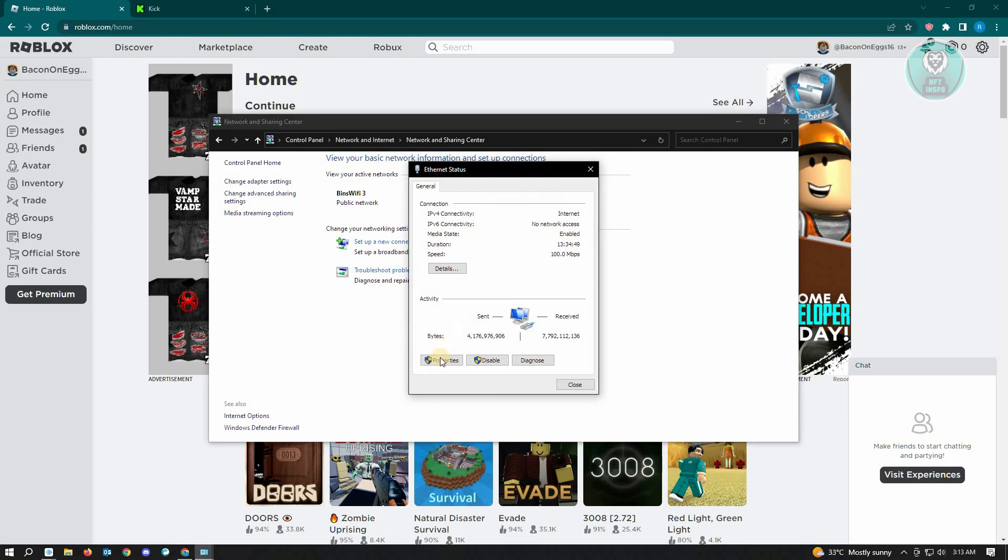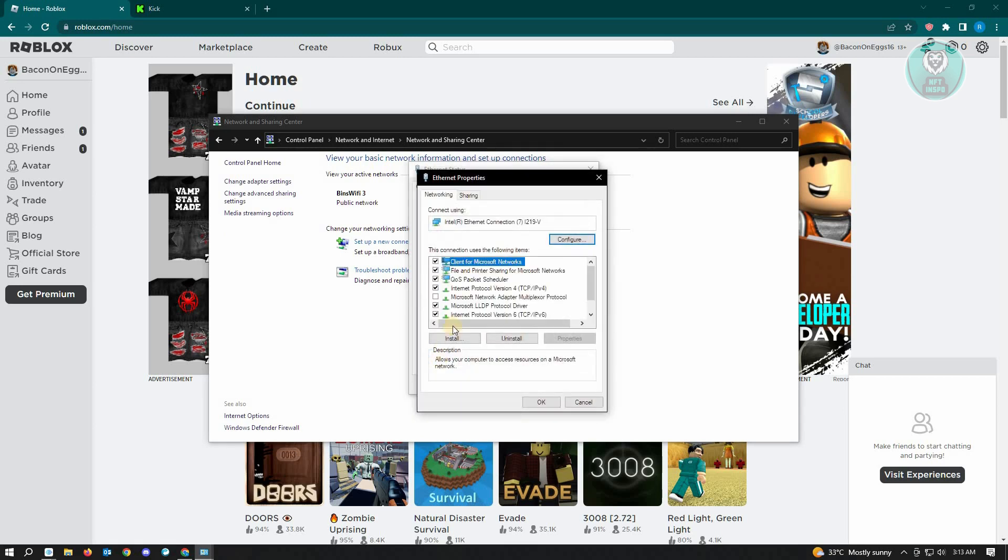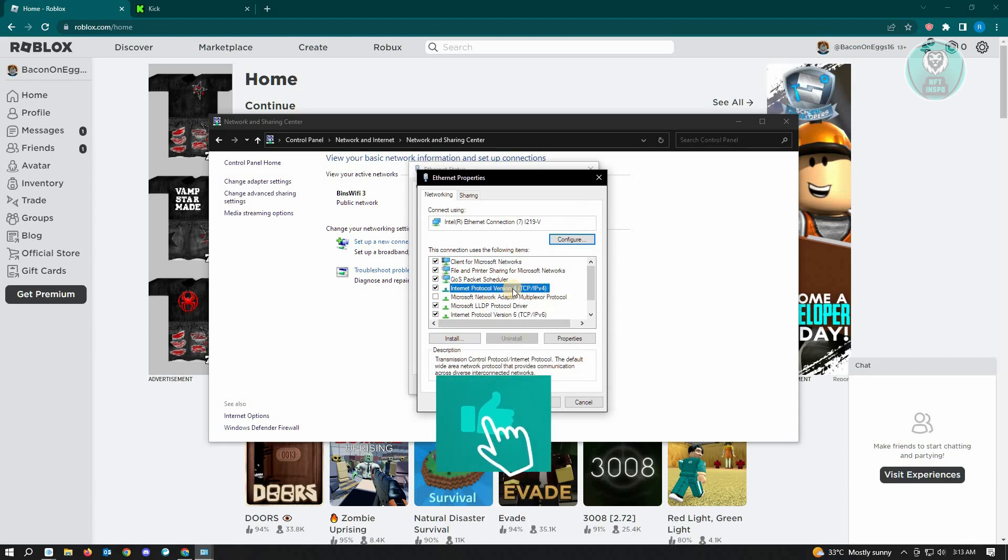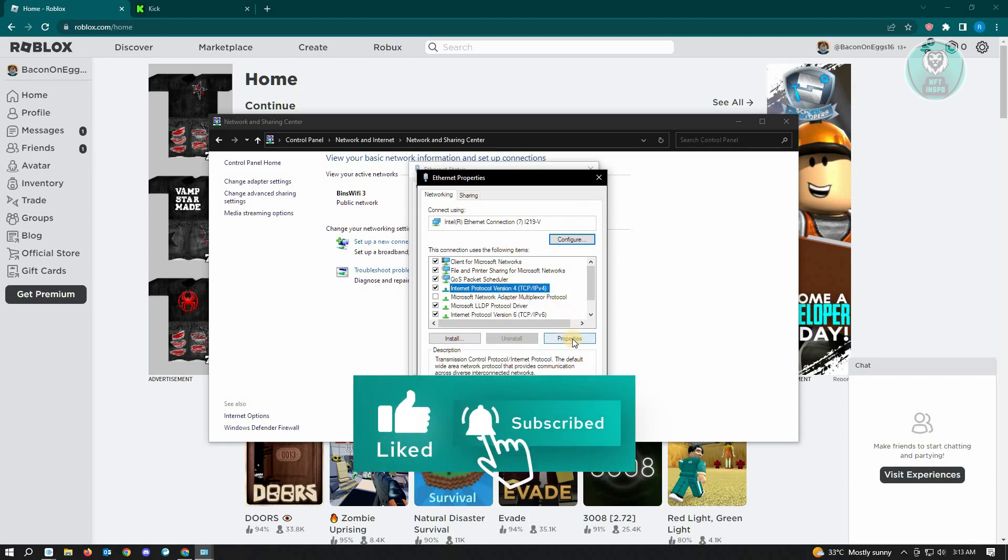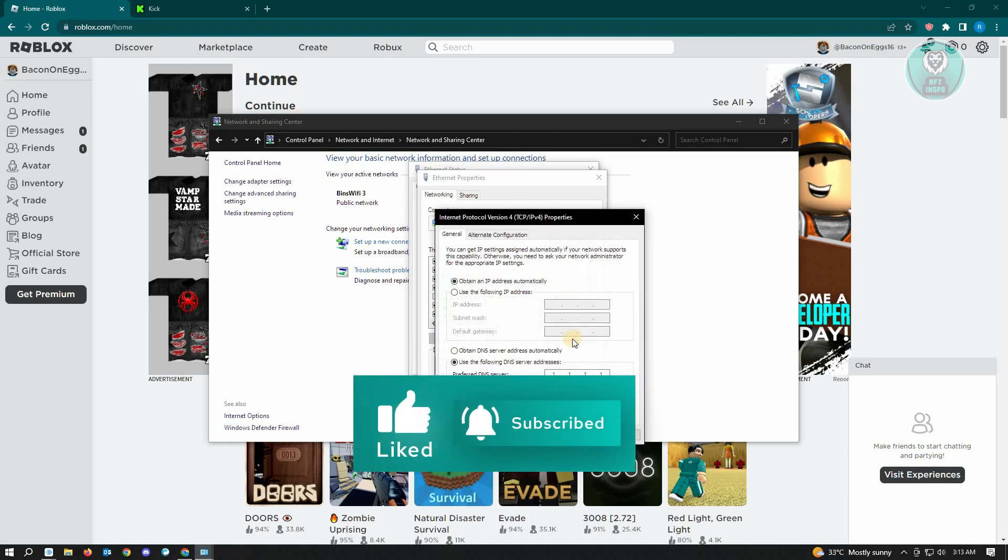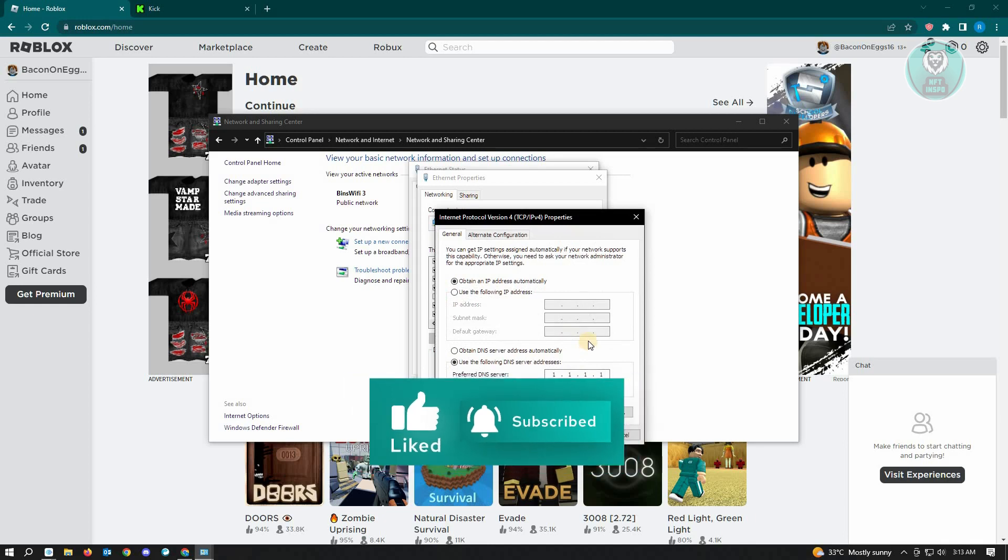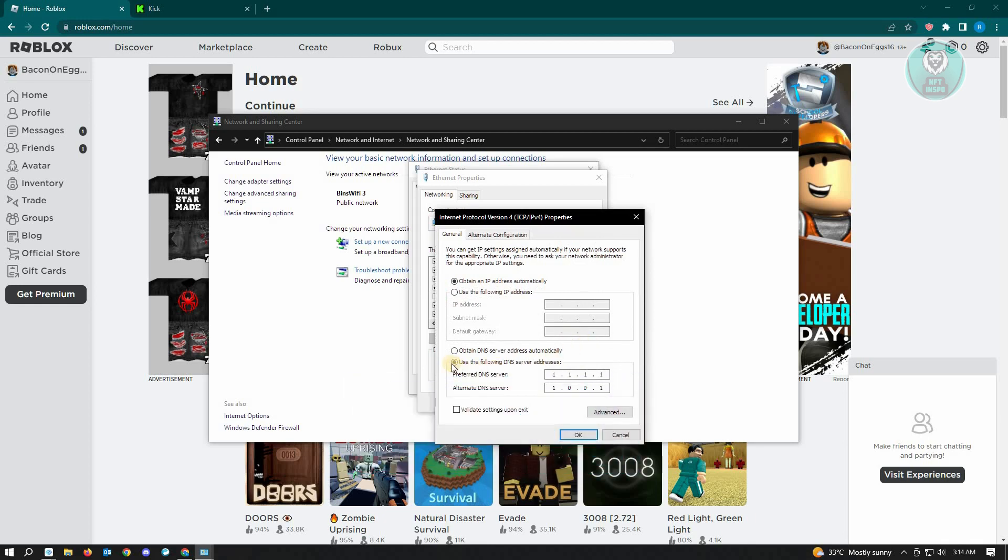Once here, you want to click on Properties. And from here you want to click on the IPv4 option, or Internet Protocol Version 4, and just click on Properties.